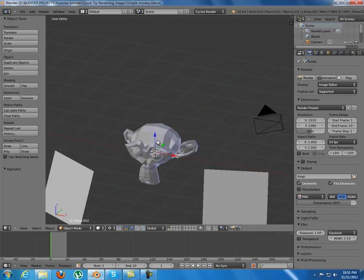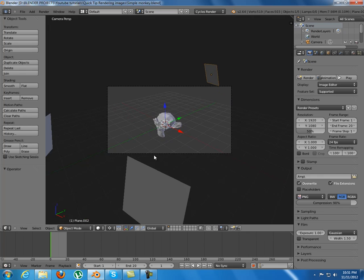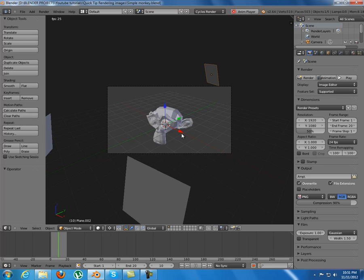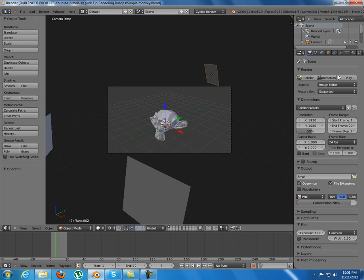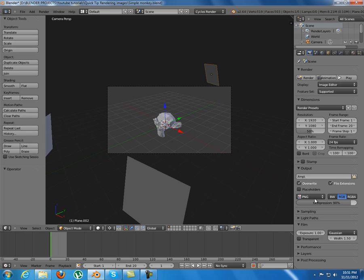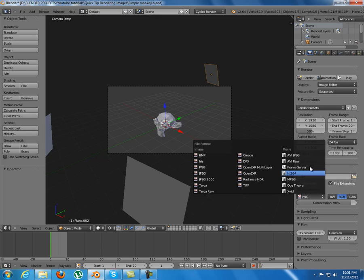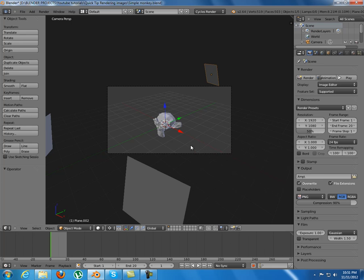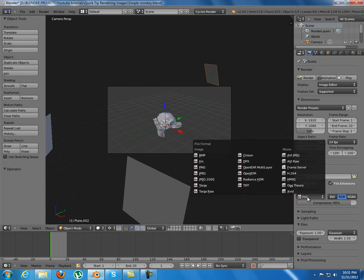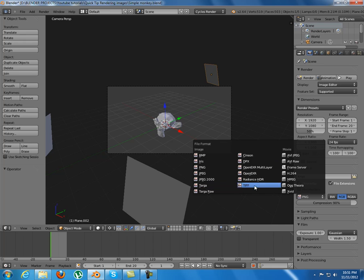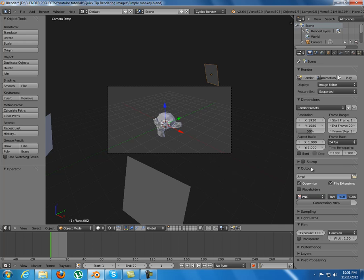I have here a simple monkey animation, as you can see. And instead of rendering to a movie format, choose an image format like PNG or JPEG or whatever you want.